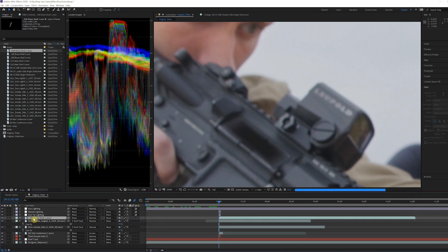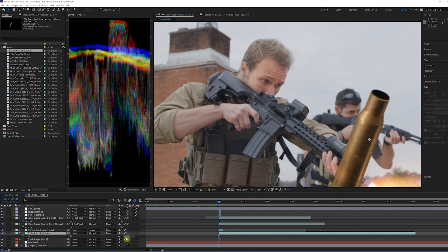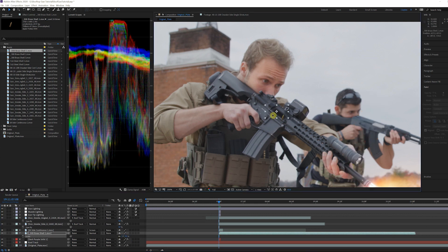Drop in the 308 Brass Shell 1 clip from the free shell pack available on ActionVFX.com.